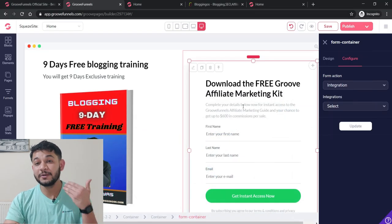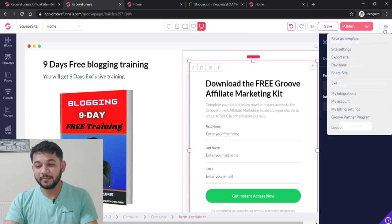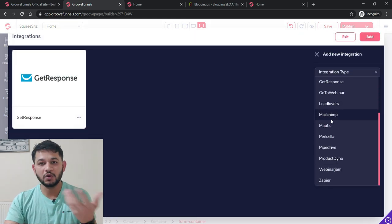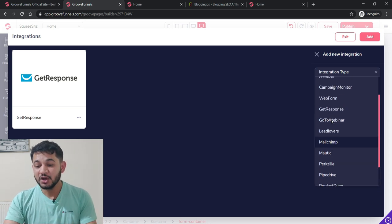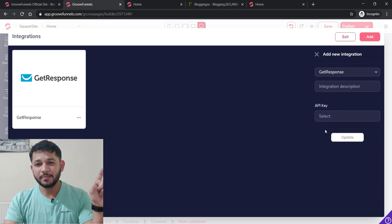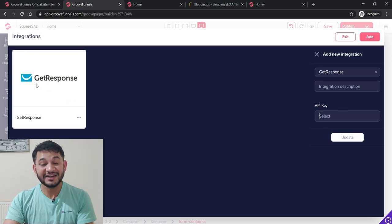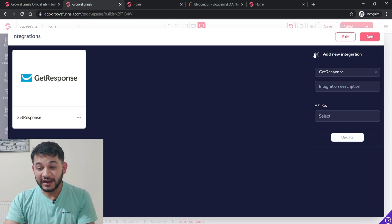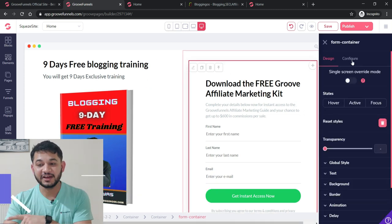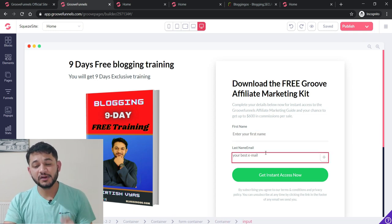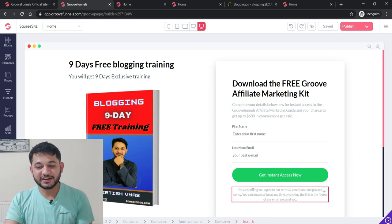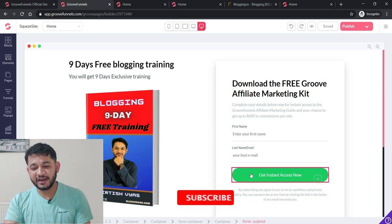To link the email marketing tool with GrooveFunnels, go to 'My Integrations,' click Add, and choose from all available email marketing tools. Select GetResponse, provide the API key from your GetResponse account, paste it in, and click Update. You'll see GetResponse is now connected with GrooveFunnels. Now we can integrate this tool with the form on our page. The default form in the template integrates with GrooveMail only — an email marketing tool within GrooveFunnels that is not yet available — so we'll delete that default form.